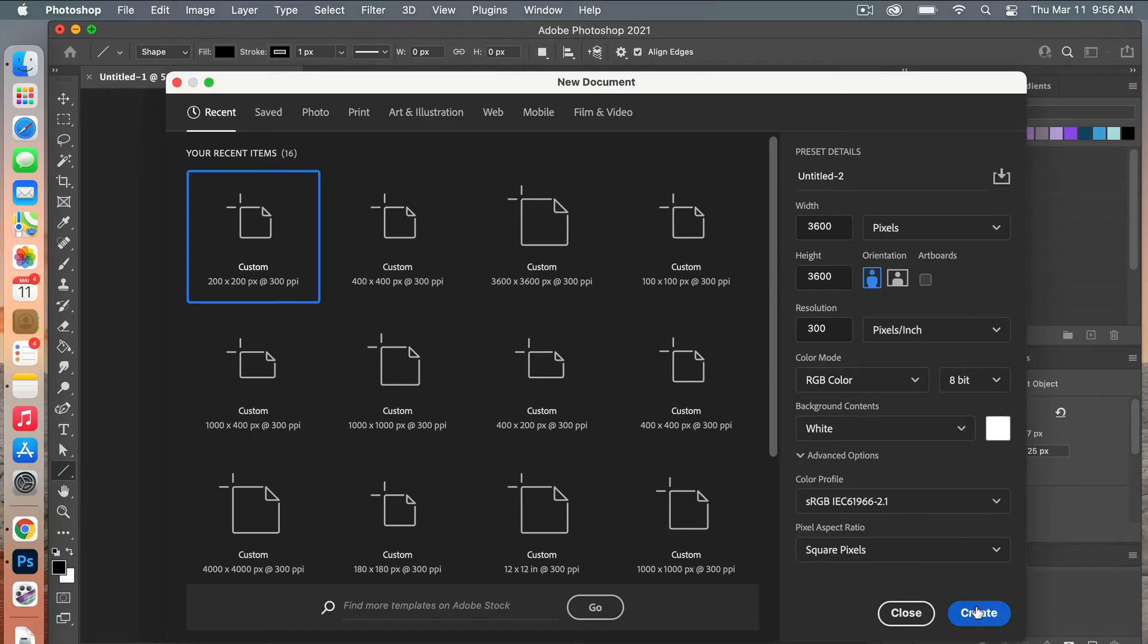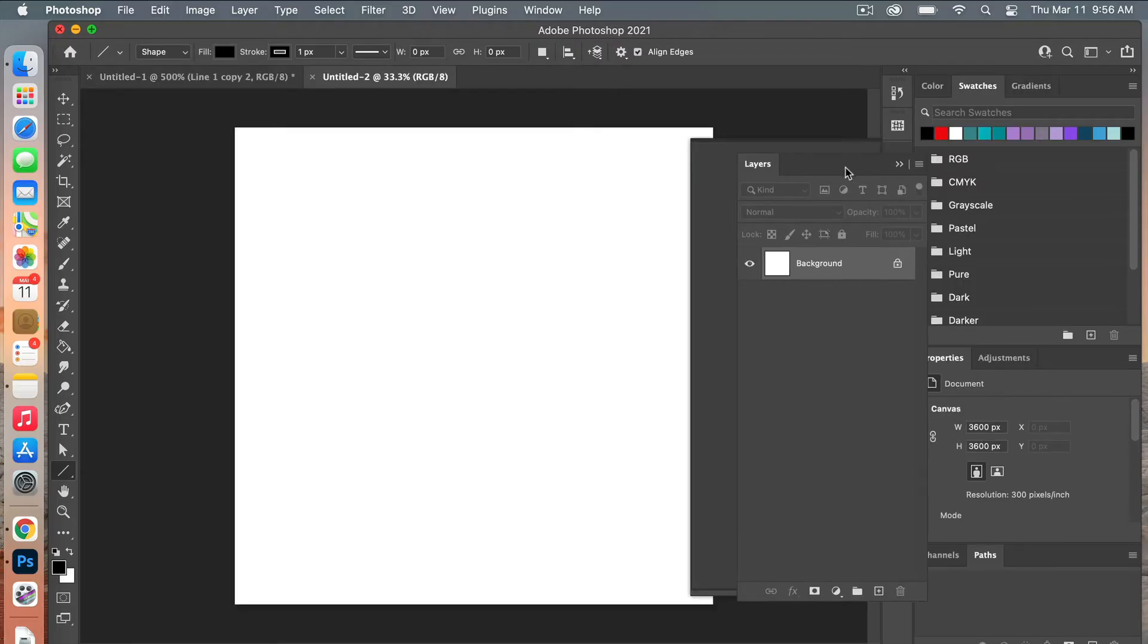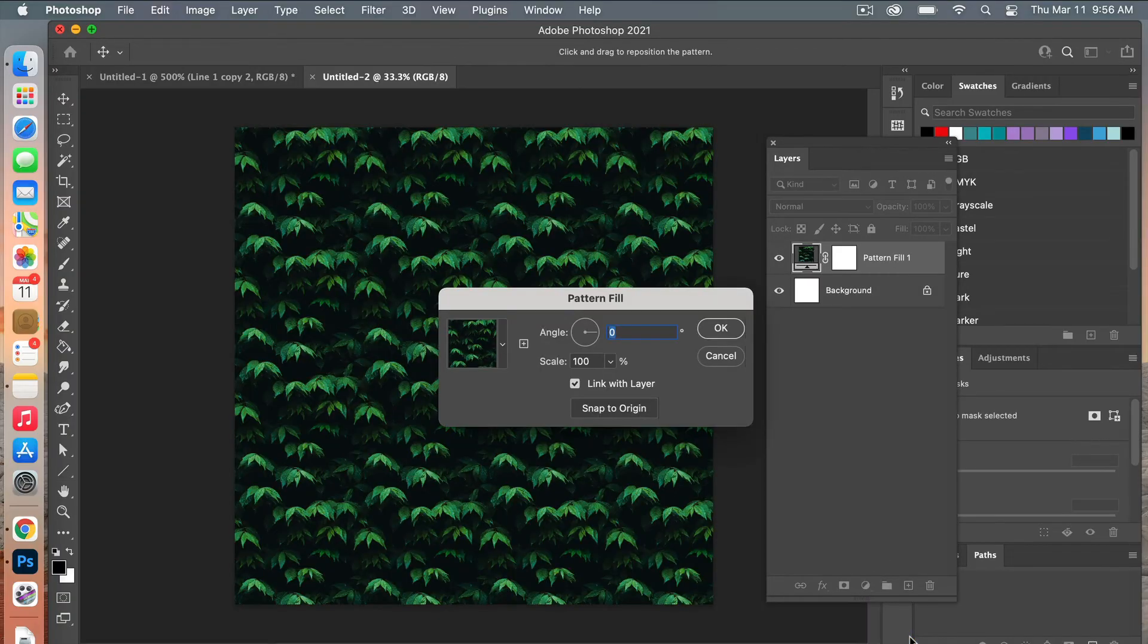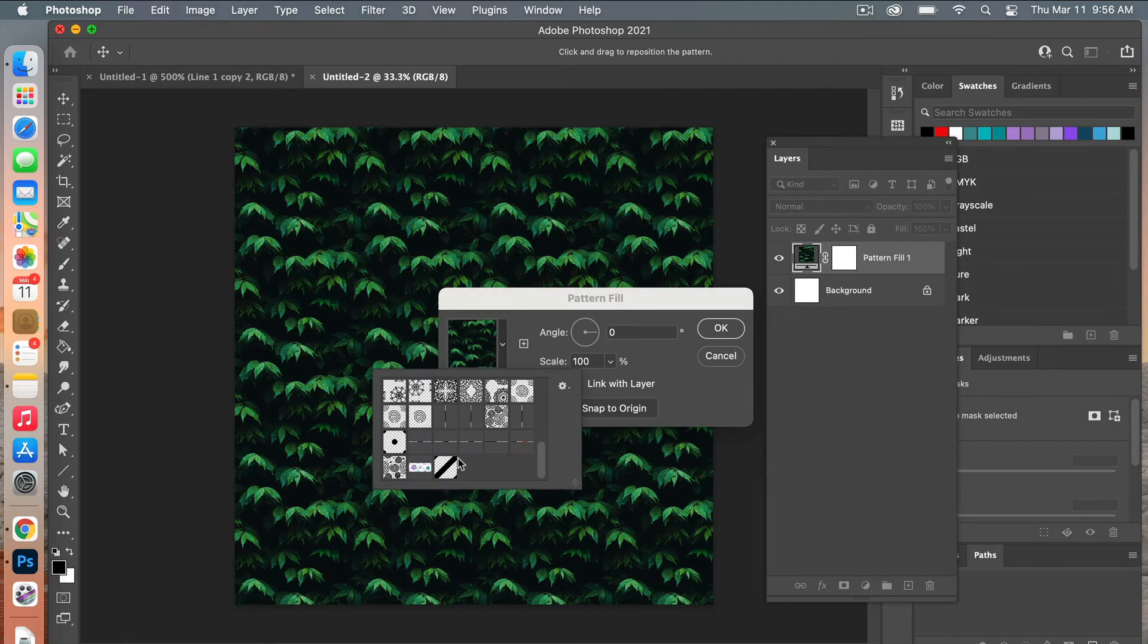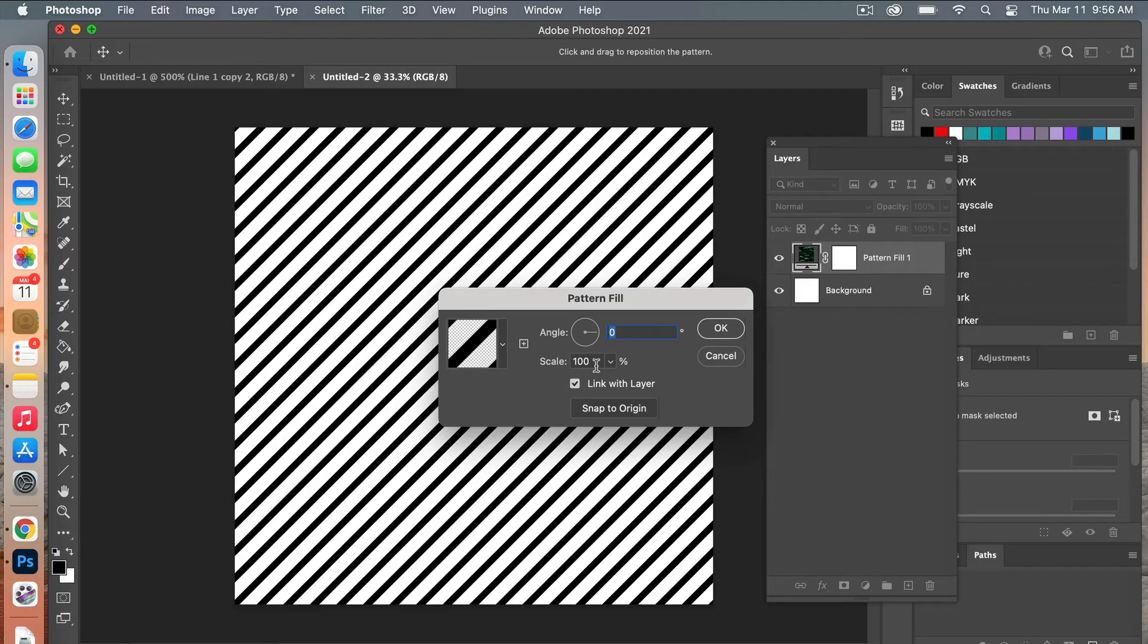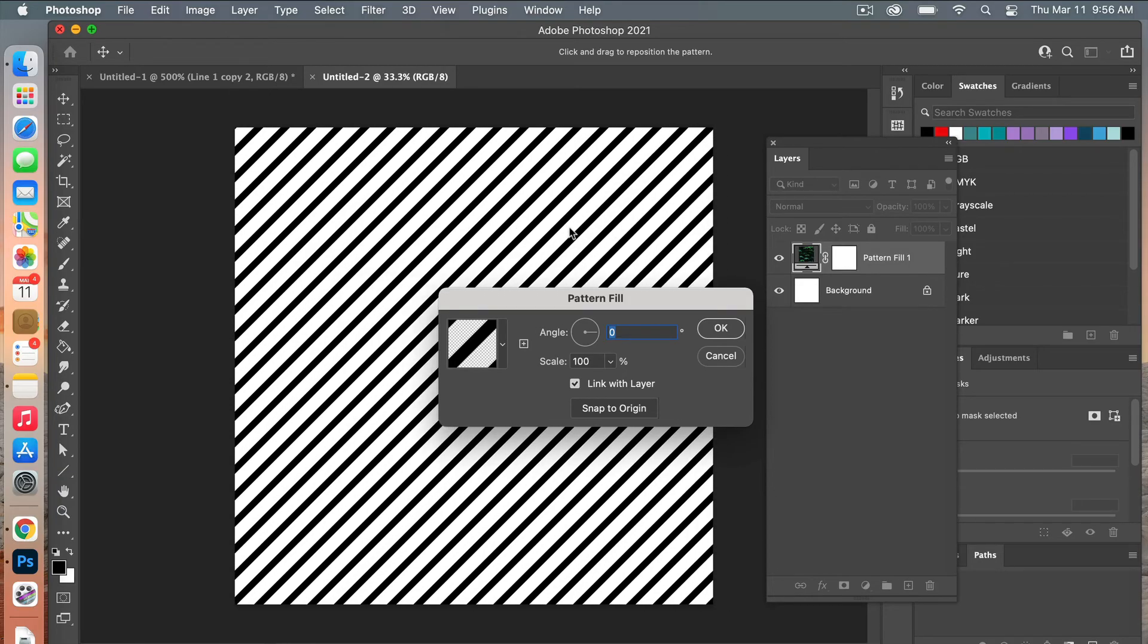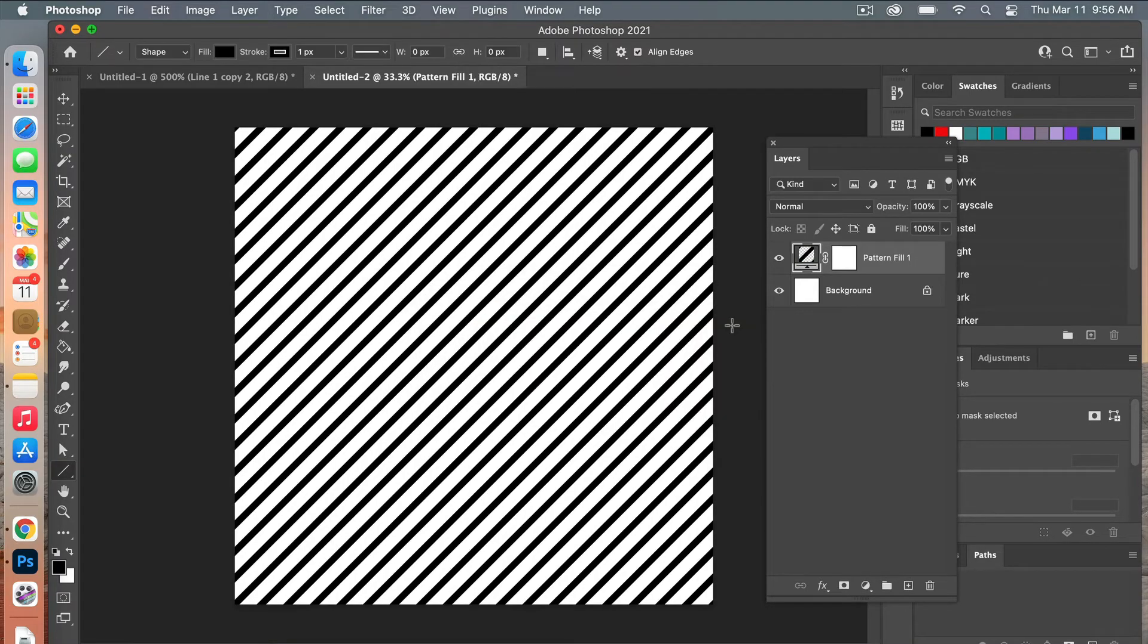From here we will add a pattern adjustment layer. In the layers panel, select Pattern, and then using the drop-down arrow, select our newly created pattern. When this is open, you have the option to change the angle and you can scale it up or down. You can even move it around here to reposition it. If you want to get it back to the original, you can click snap to origin. So we'll go ahead and click OK there.